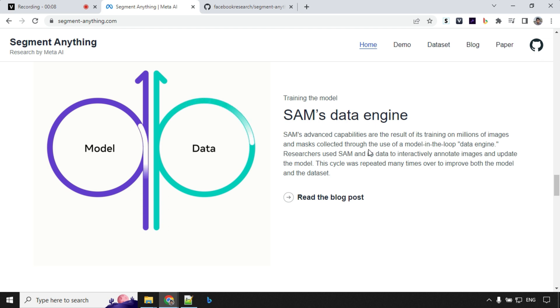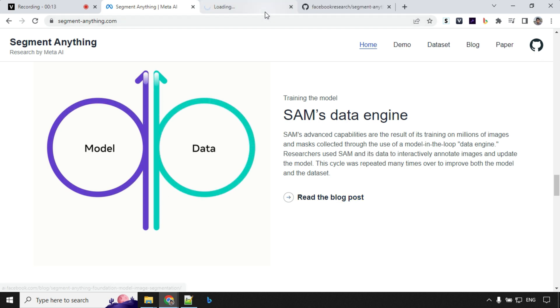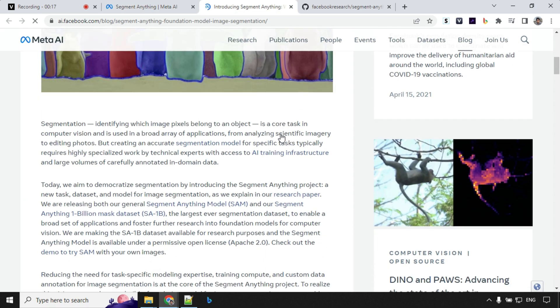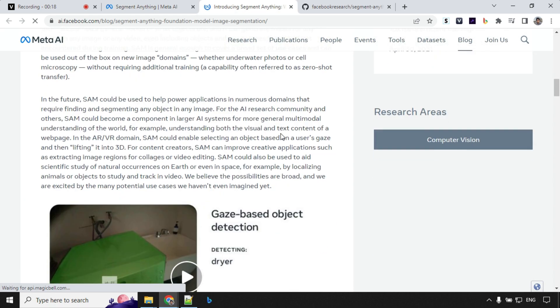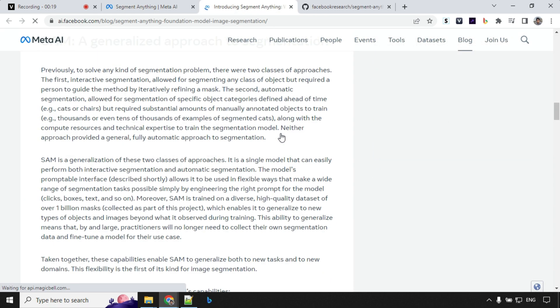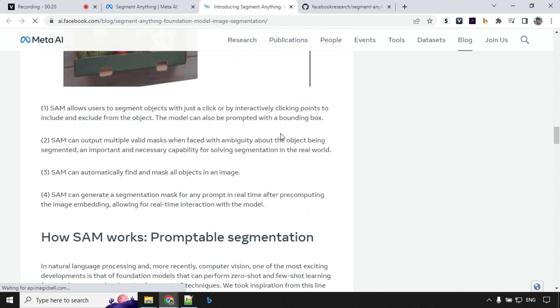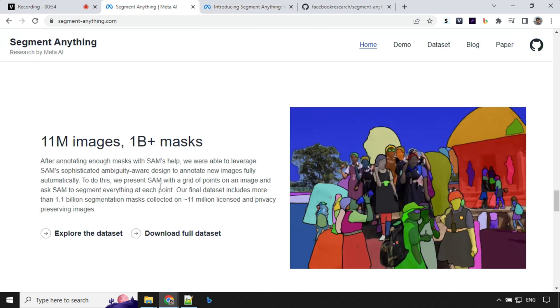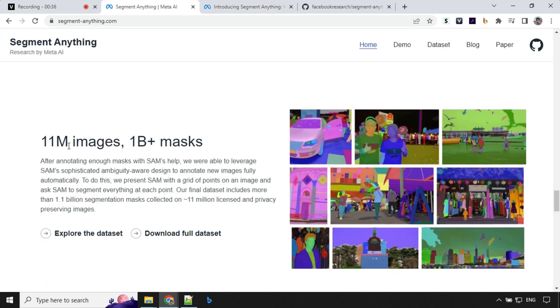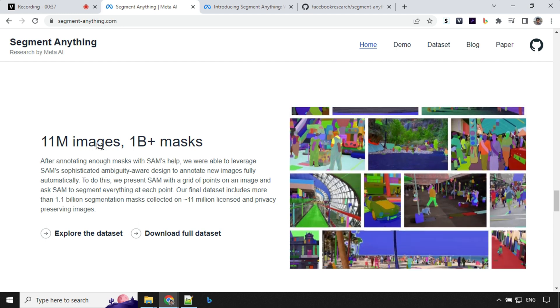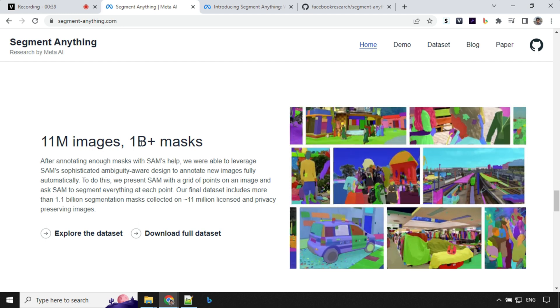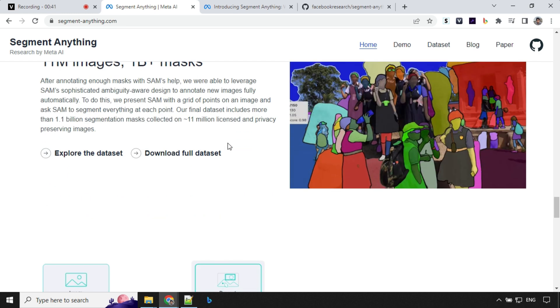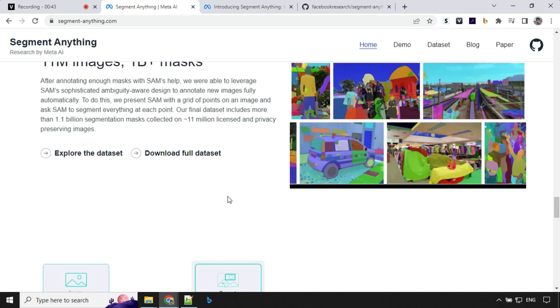So here on this paper, you'll find details about data engine and what it is doing. There is a blog post about that where they talked about everything in very detail and what is there in the future. The most important point here is it has been trained on 11 million images with 1 billion plus masks. So that's why it is really good in segmenting the images.